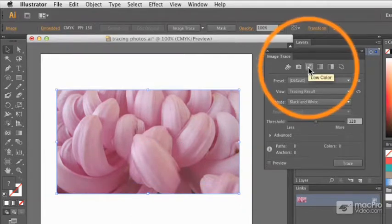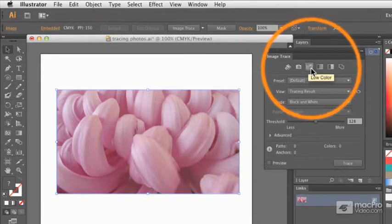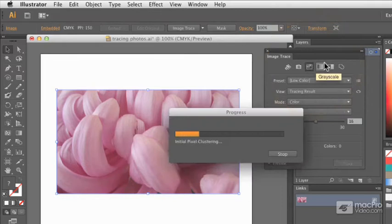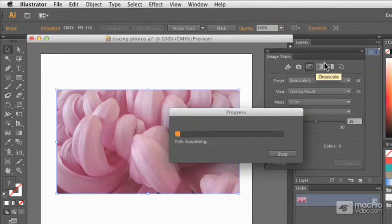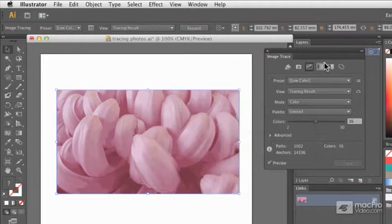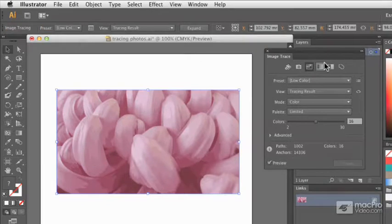I'm going to go with a low color option as a starting point, and I'm not speeding this up. This is actually just much quicker than the other options have been.